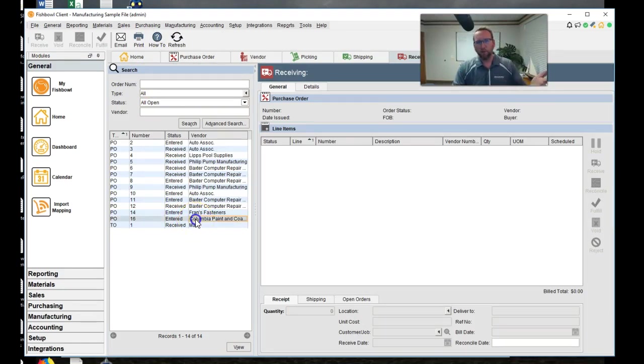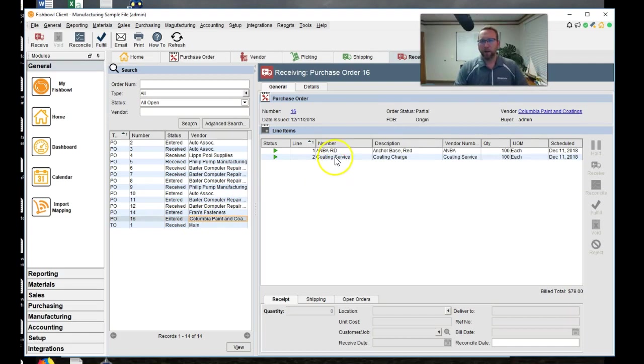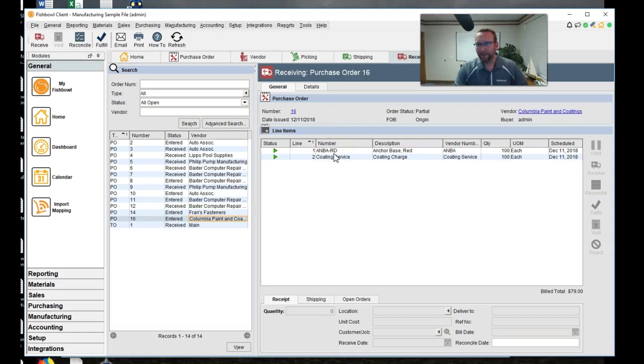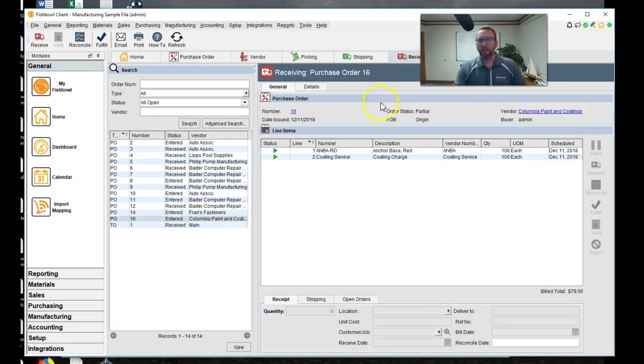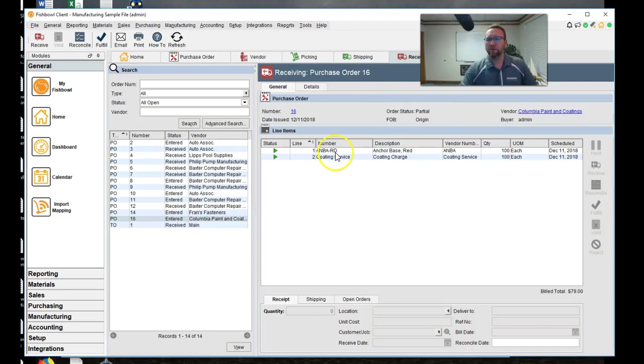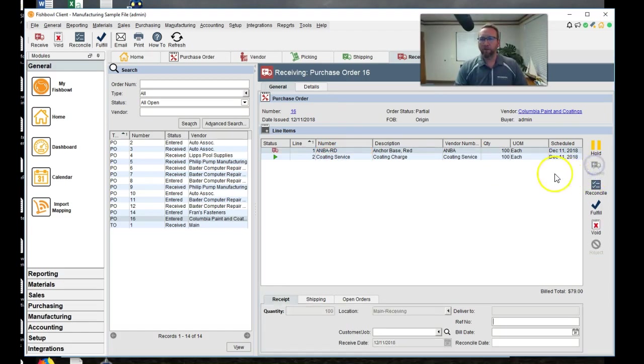ANBARD. That was not the part number on the purchase order. Let's go to the purchase order. ANBA. That's what we want. We're sending them the ANBA. It's coming back as the ANBARD. And your guys will go ahead and receive it. Done.